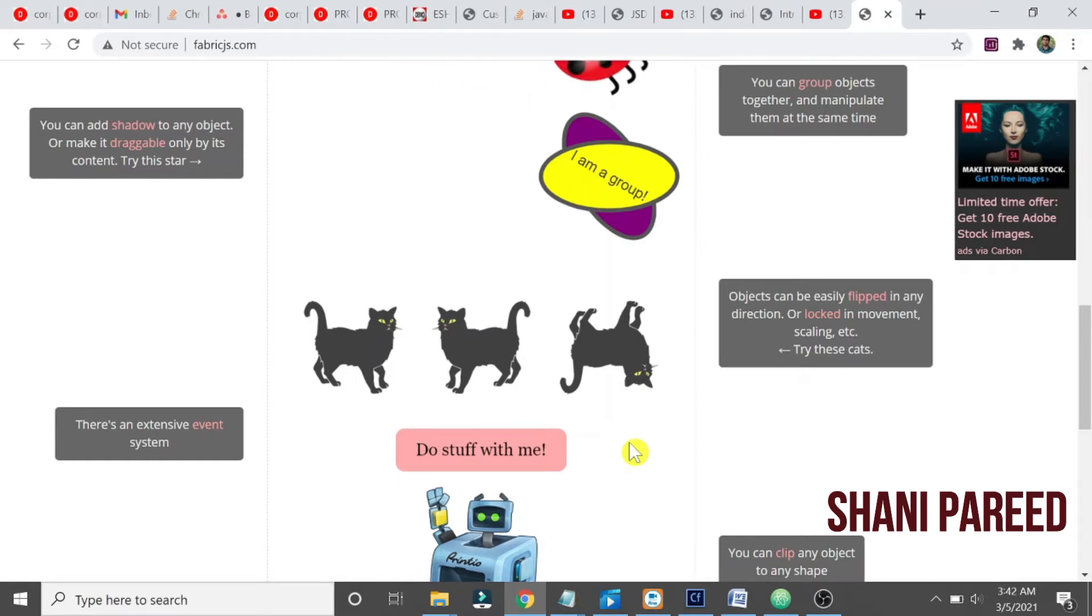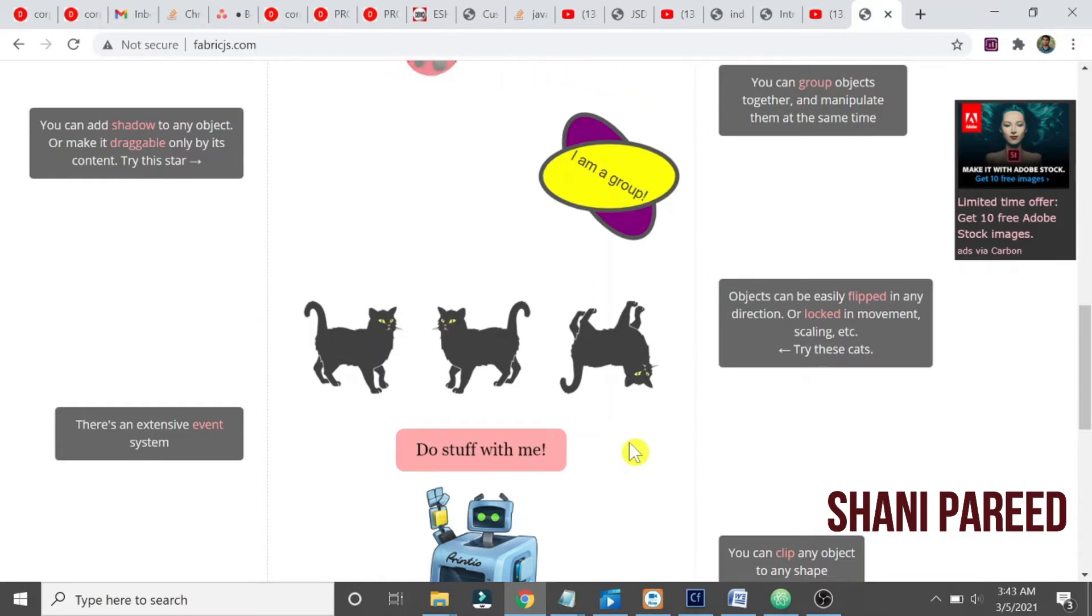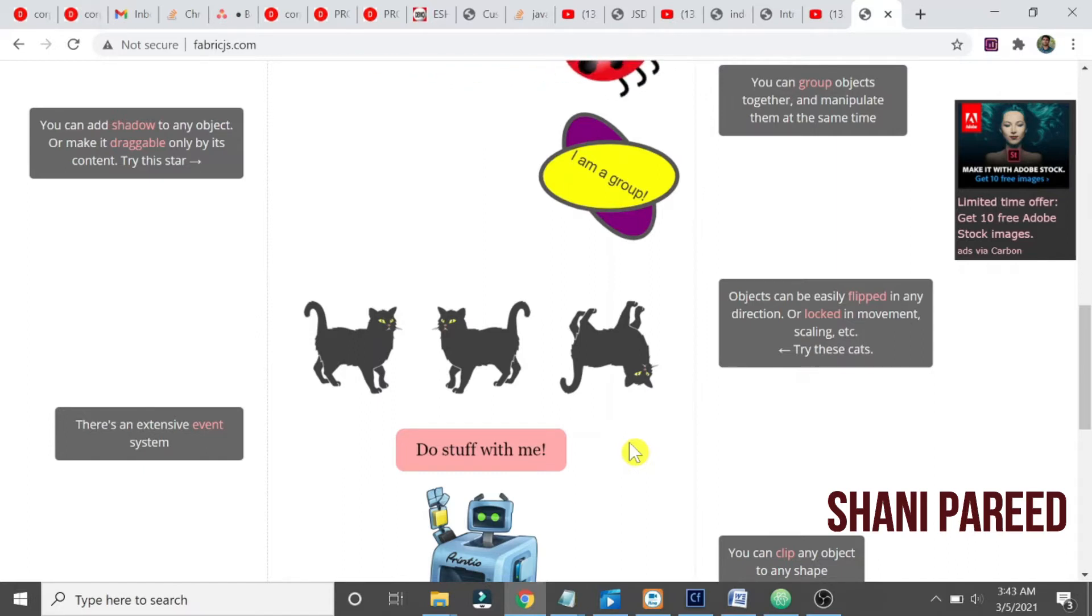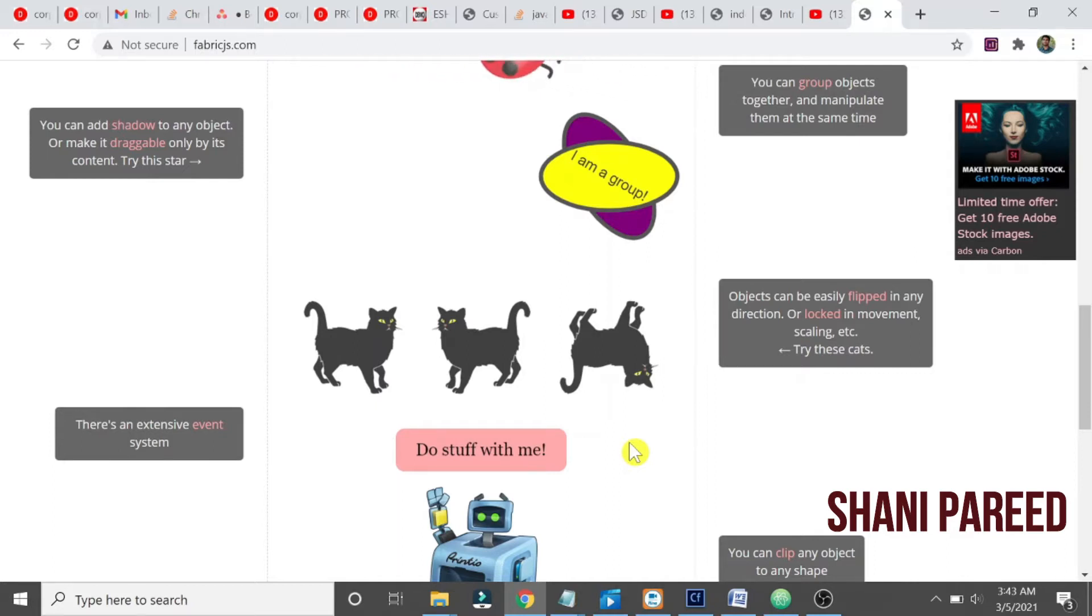So two things you should remember: one is FabricJS is a powerful JavaScript HTML5 canvas library, and second thing, you can parse from SVG file to canvas and canvas to SVG also. We have loads of platforms available in the industry where you can draw many things.